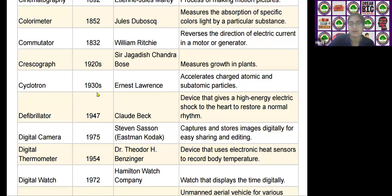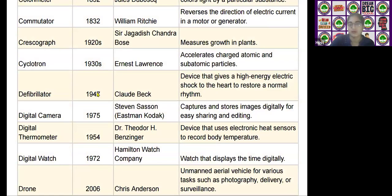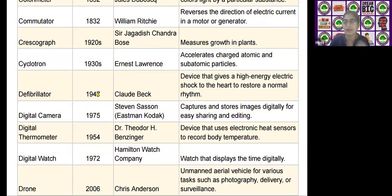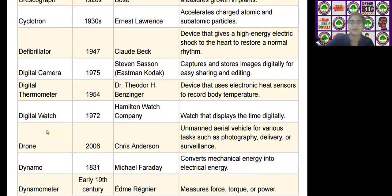The next scientific device is the cyclotron, invented by Ernest Lawrence in the 1930s. It is used as a particle accelerator to accelerate atomic and sub-atomic particles.